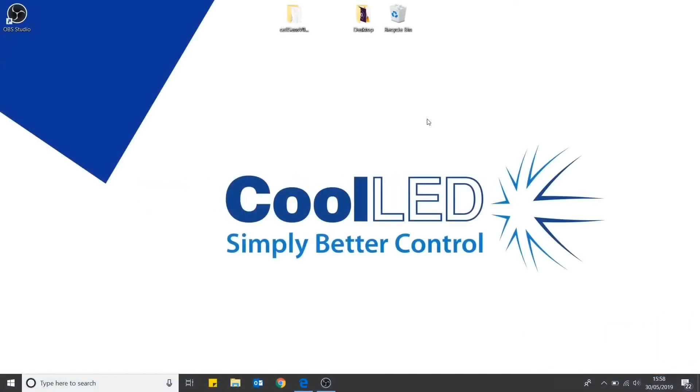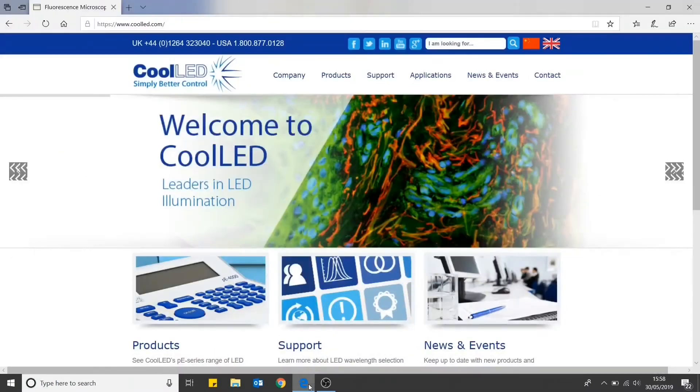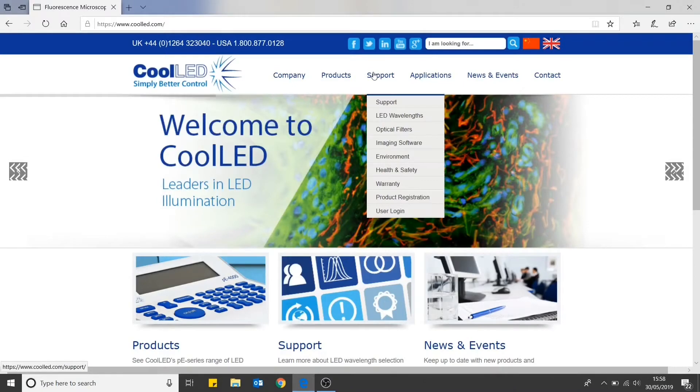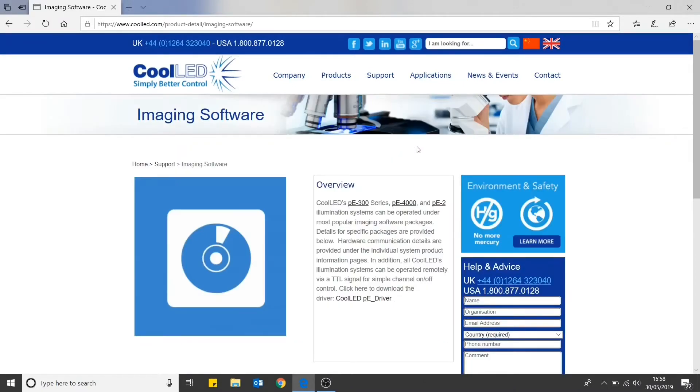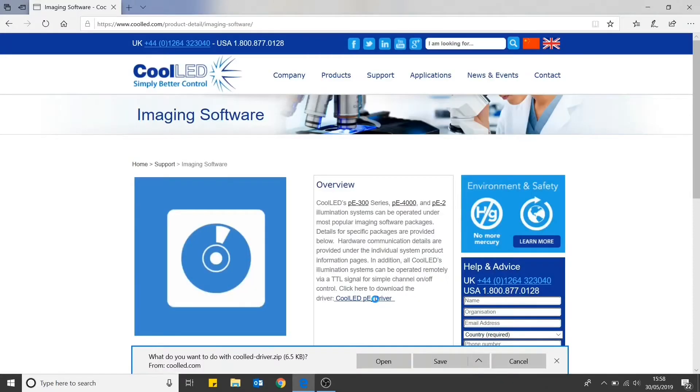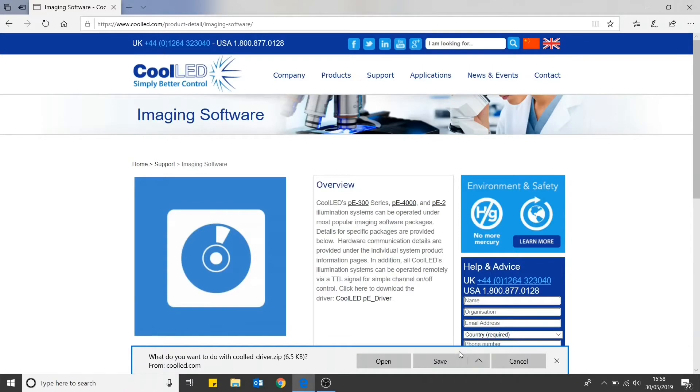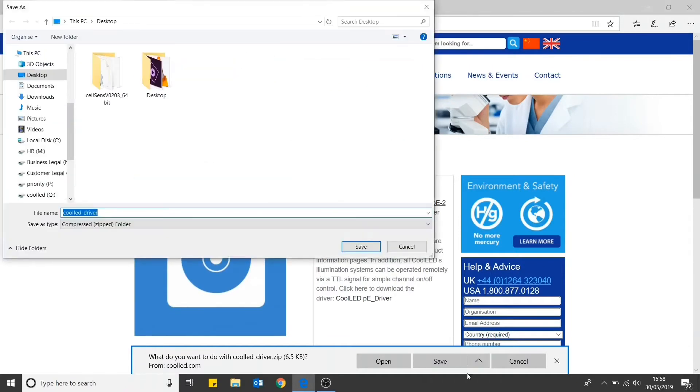First of all, you need to ensure that you have the CoolLED drivers. These can be downloaded from the CoolLED website. Head to support and then imaging software. Then click on the CoolLED PE driver. Download and save the file to somewhere memorable, such as your desktop.